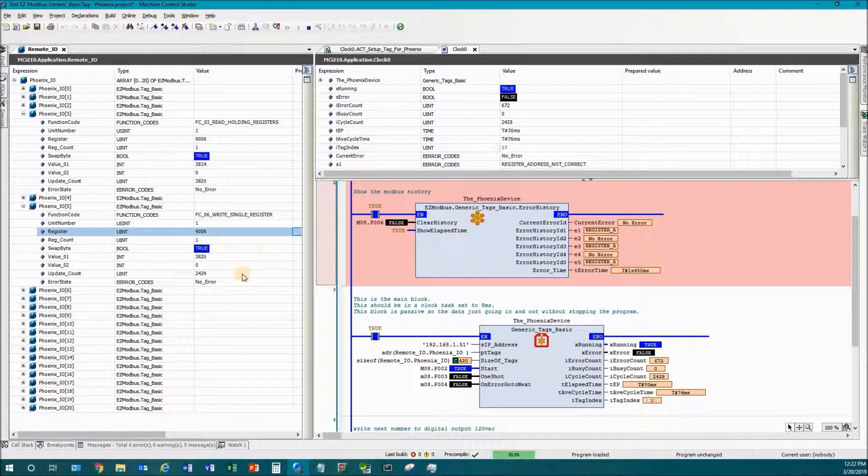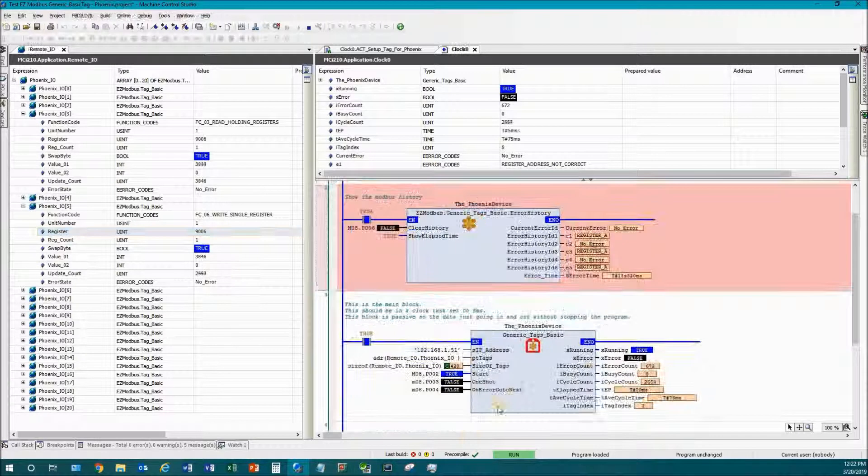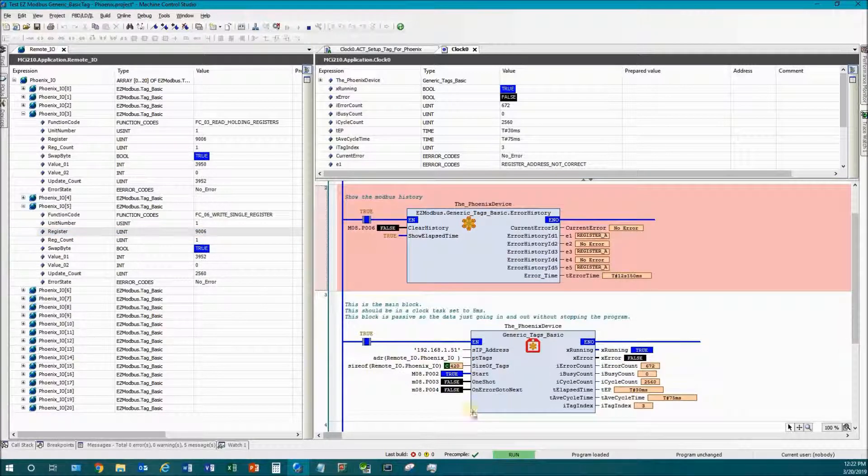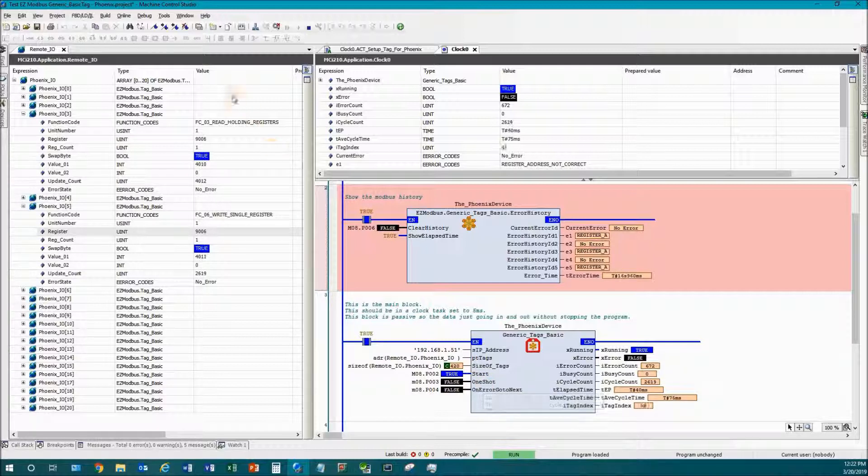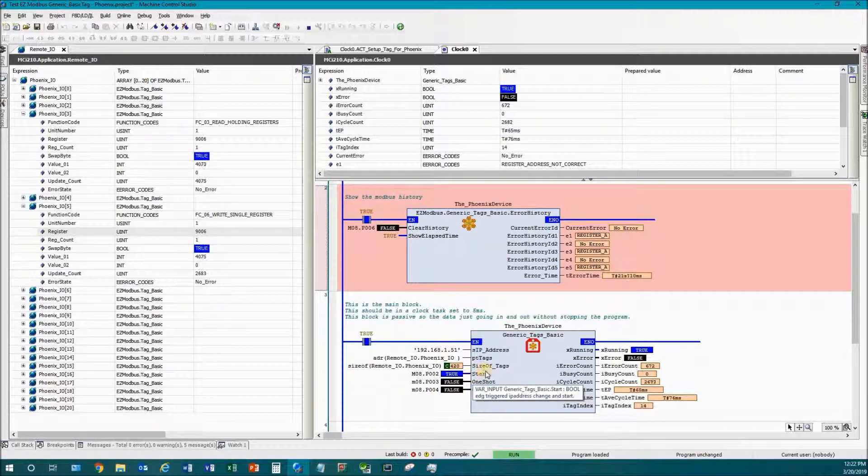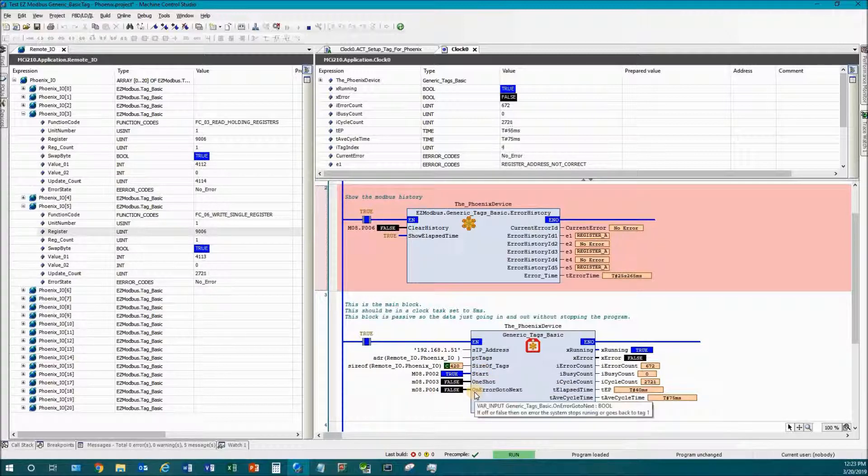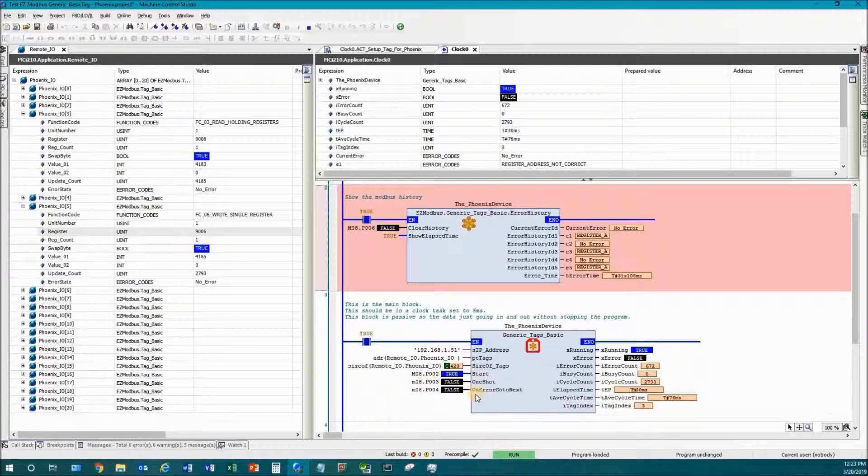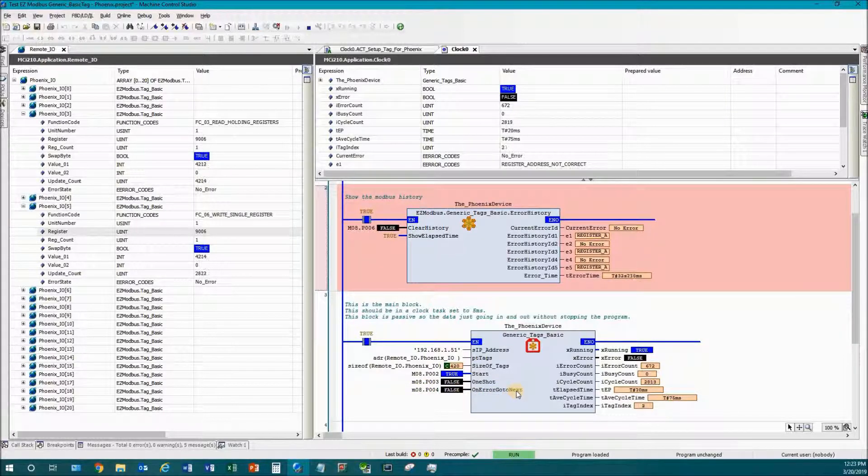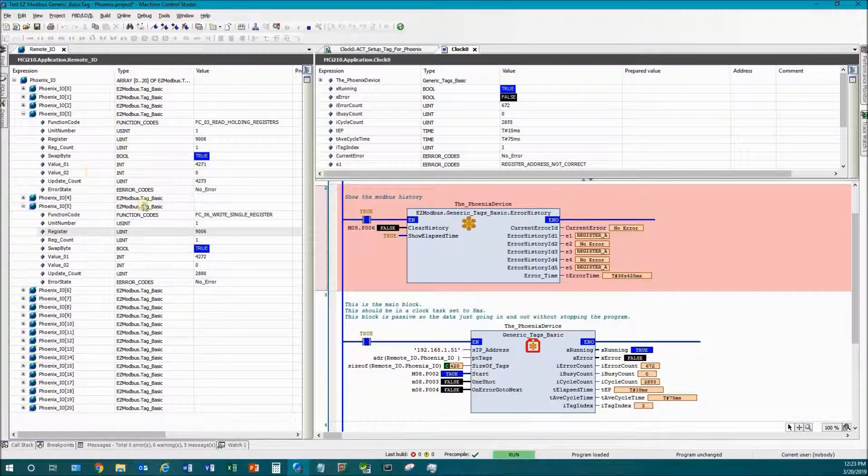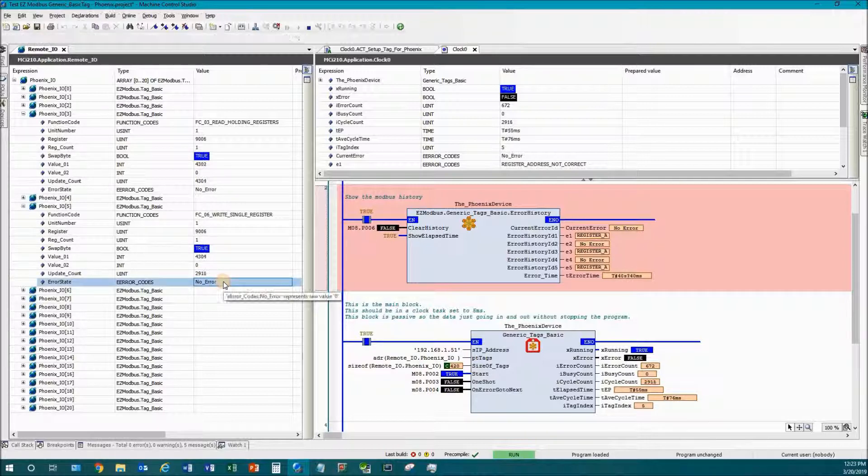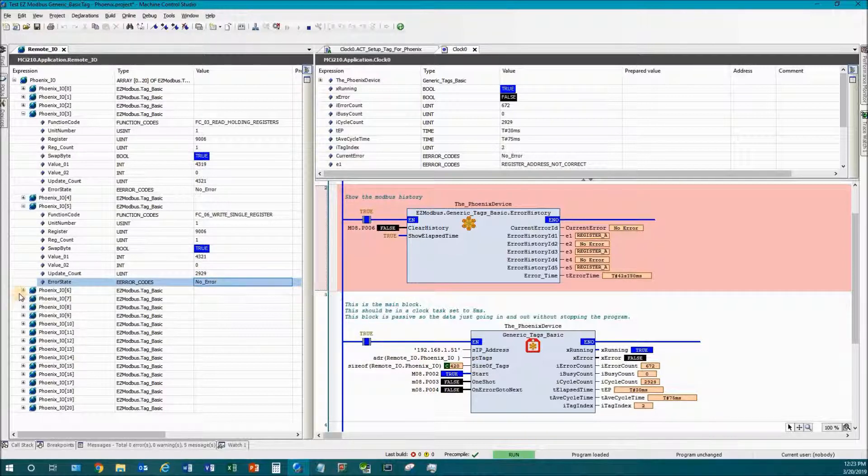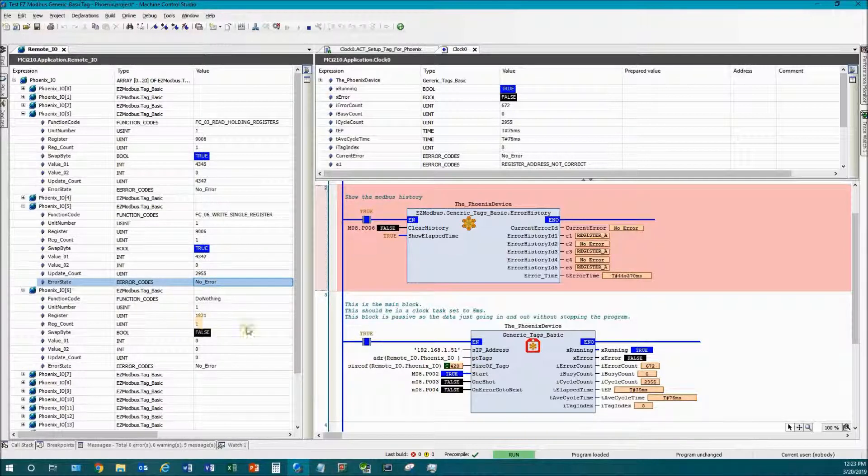And look now it's all happy. The other thing to know is this thing called one shot. One shot just means that it runs through all the tags one time and then it stops. So if it's on you have to keep cycling the start to keep executing through all the tags.